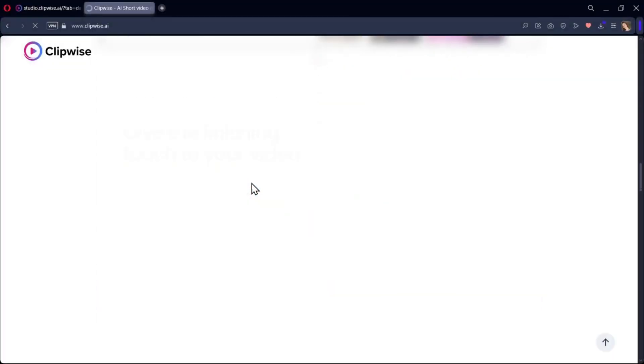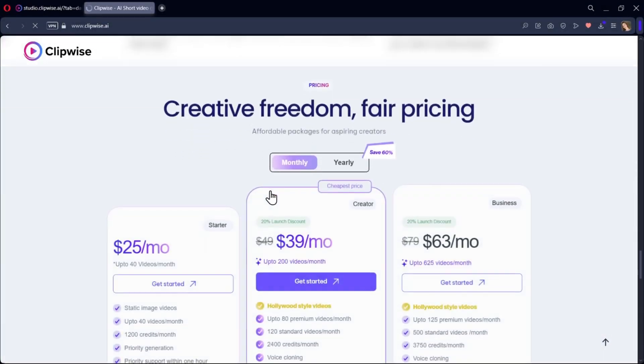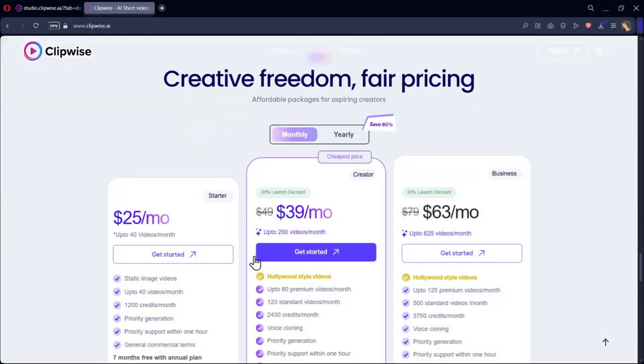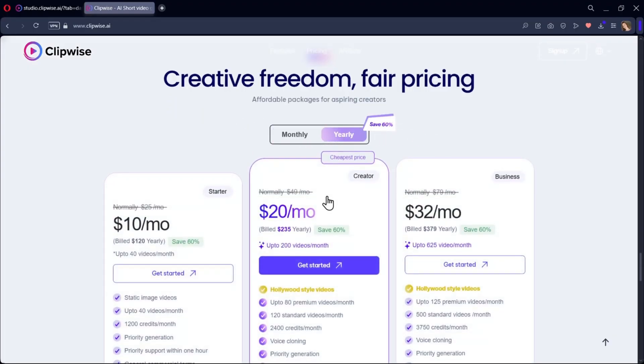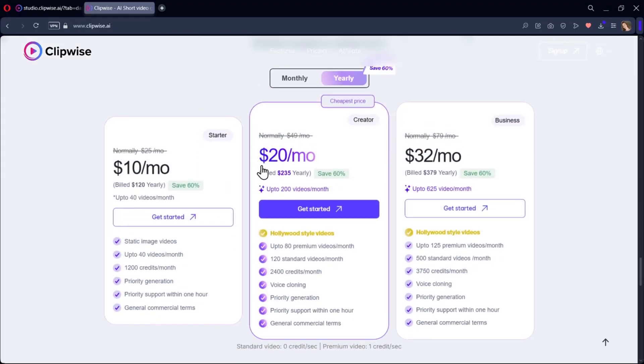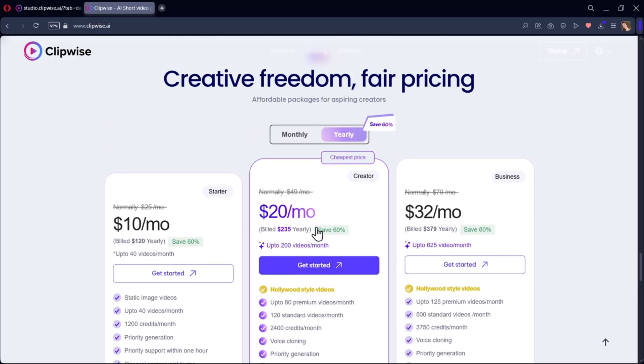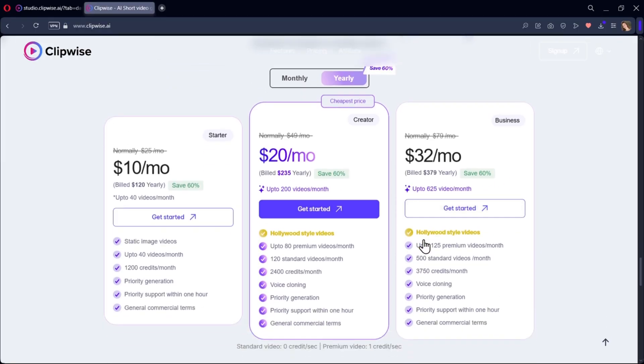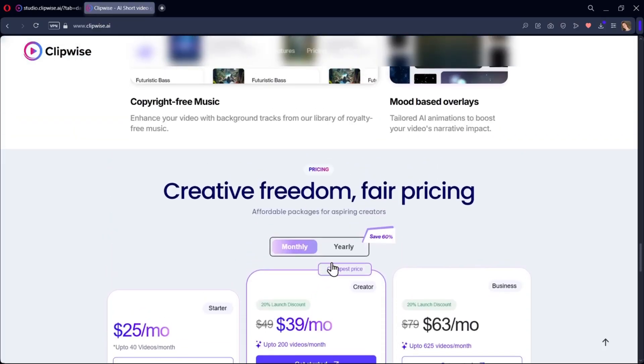Now let's quickly talk about pricing. Clipwise is actually one of the most affordable AI video tools out there, up to 10 times cheaper than platforms like VO3 or InVideo. You can choose from monthly or annual plans, but right now there's a limited time 60% discount on the annual plan. If you're serious about creating content and want to save more in the long run, I definitely recommend going with the annual option.